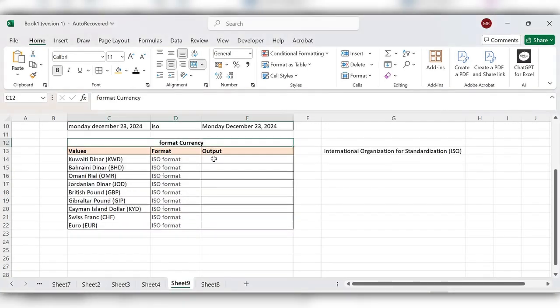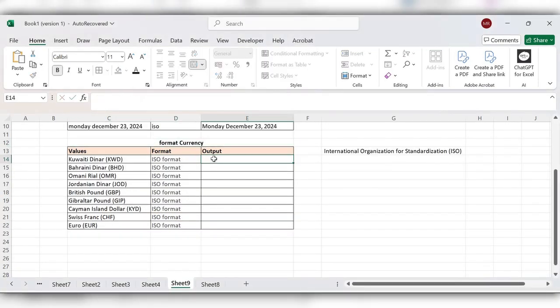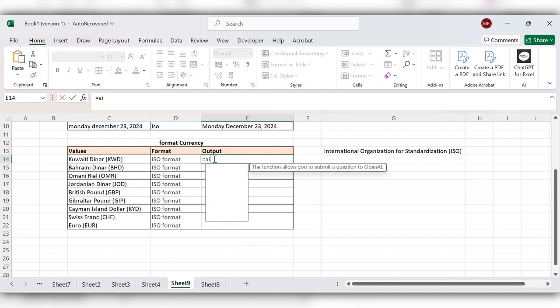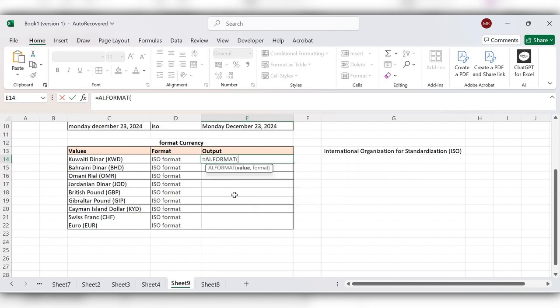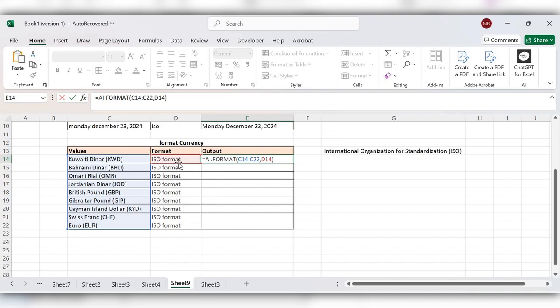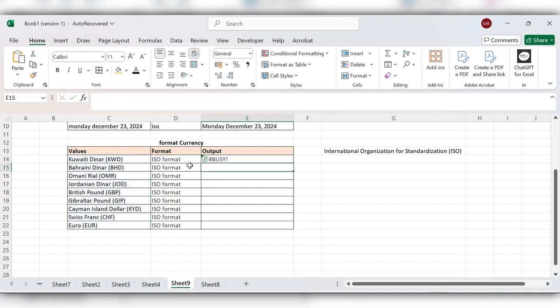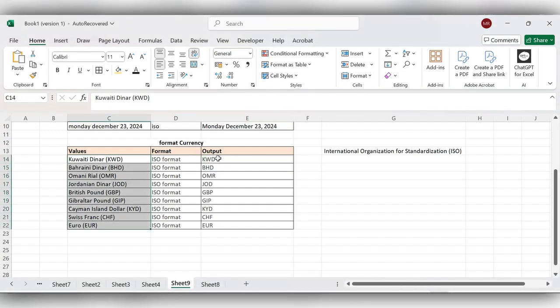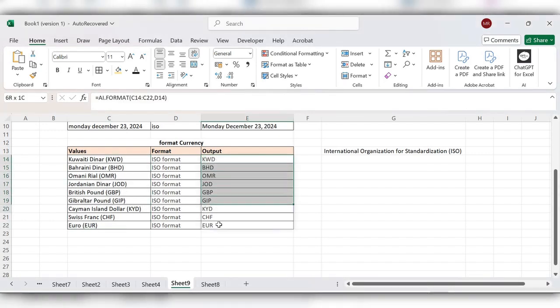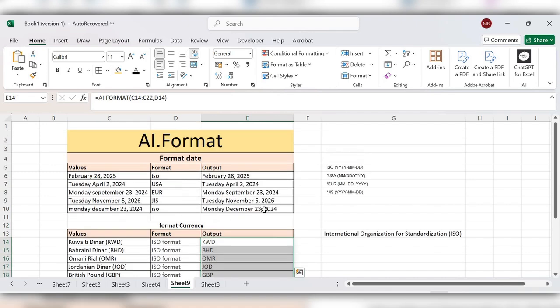Next we'll see one more example. Start typing equals AI.Format, select the values, comma, select the format, close the bracket, click on enter. Here you can see these are the currency codes. In this way we use AI.Format in Excel.